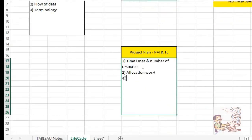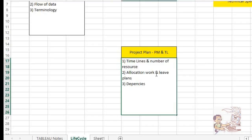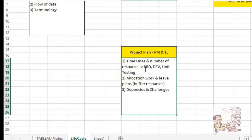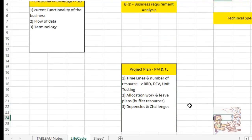It also includes what sort of dependencies you have — dependent tasks — and it includes leave plans. In case you are on leave, who is the backup — buffer or backup resources. And what sort of challenges you have. Timelines cover understanding the BRD document, development, unit testing, and plenty of other activities. Dependencies and challenges — everything is captured here.